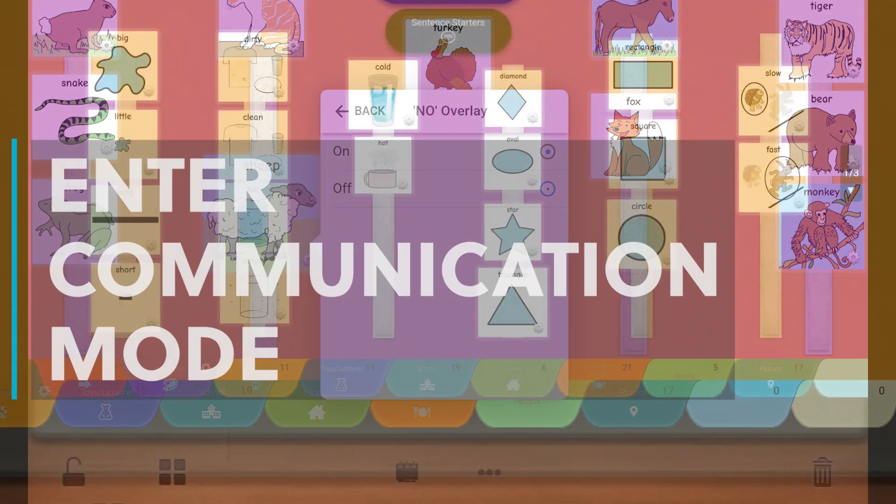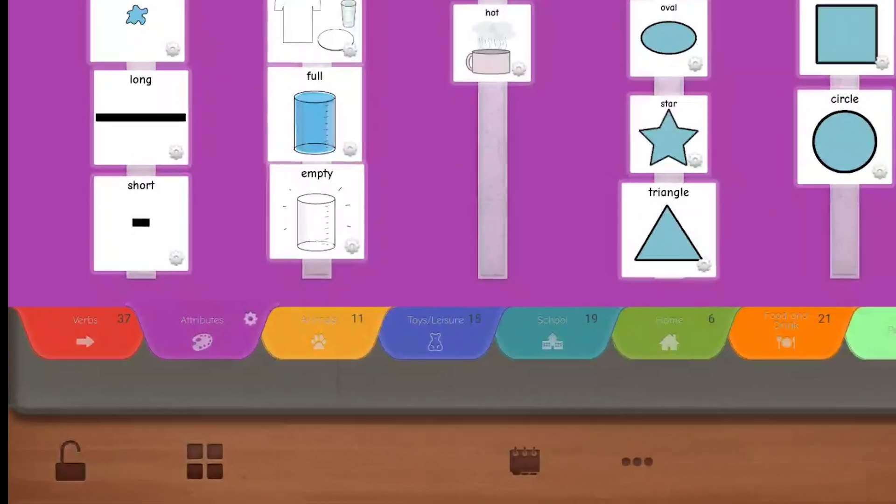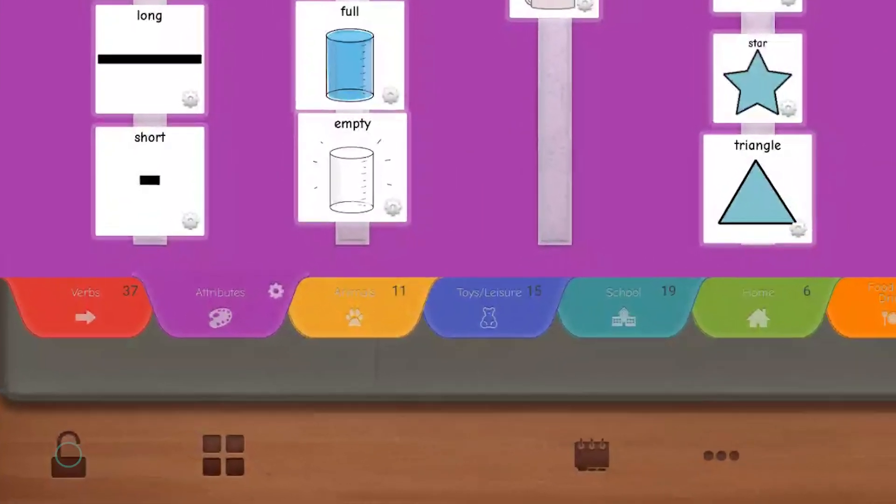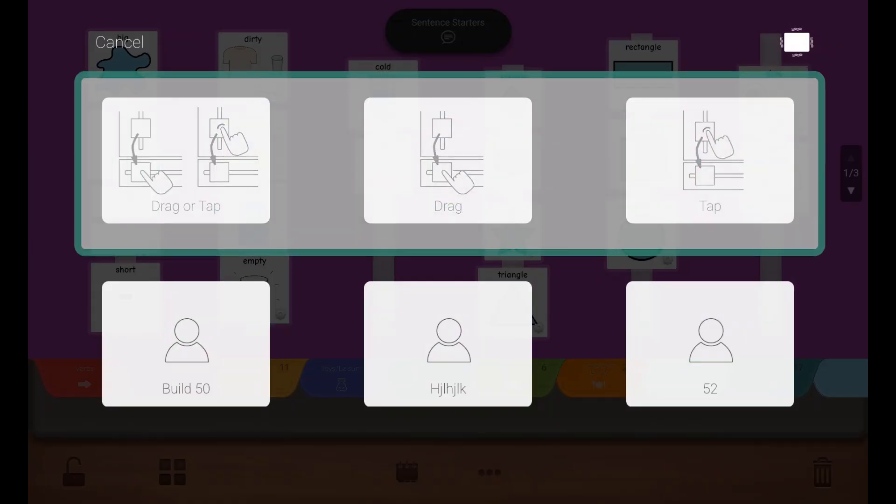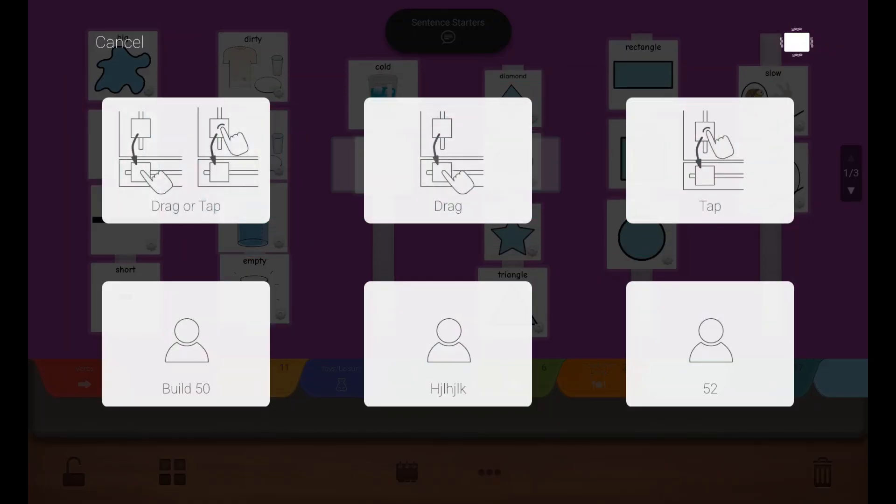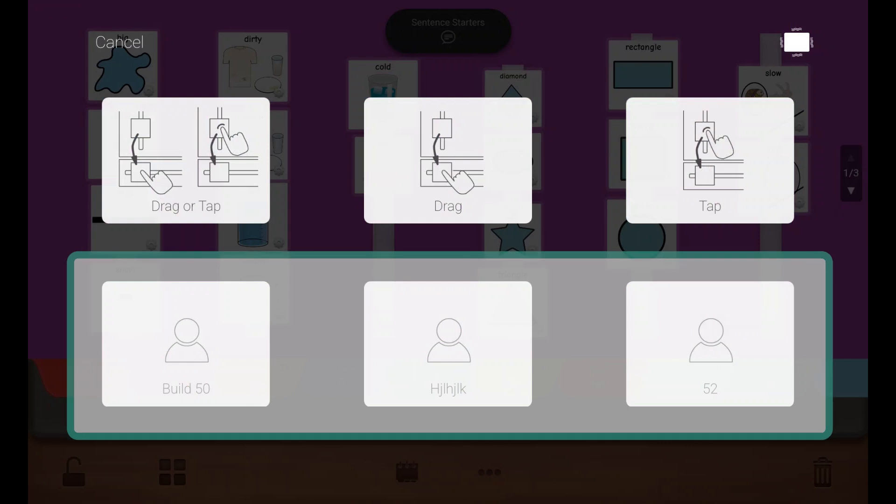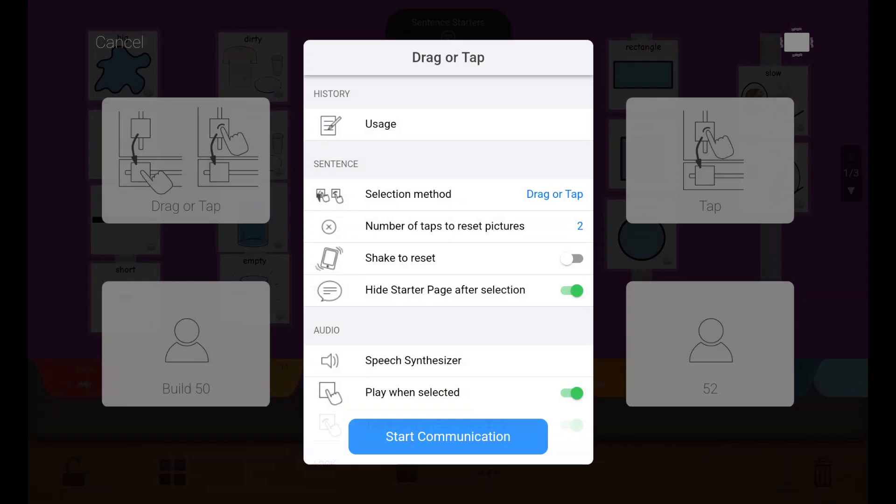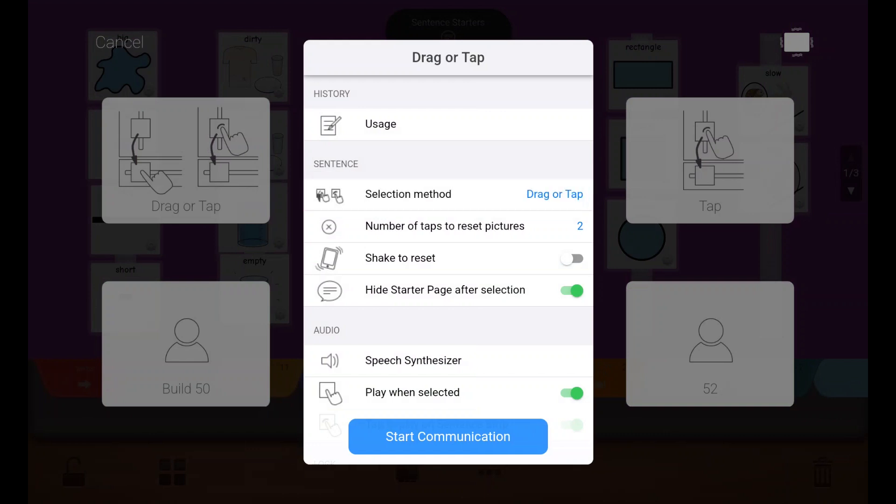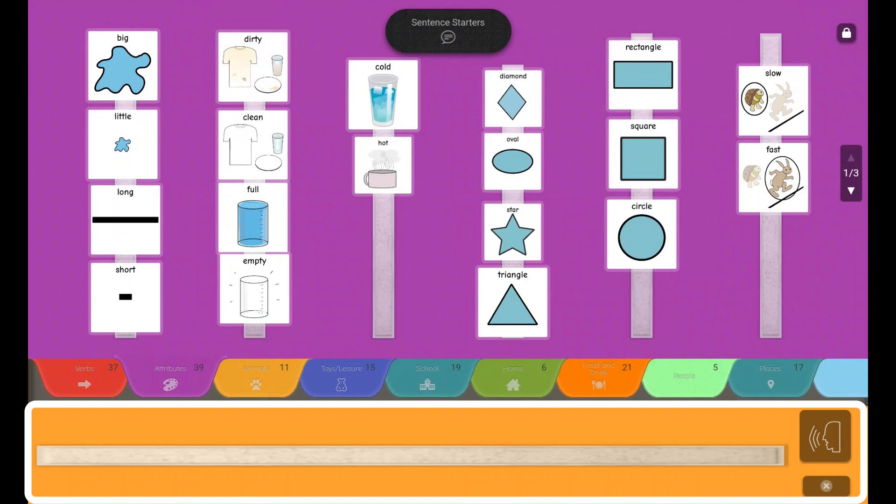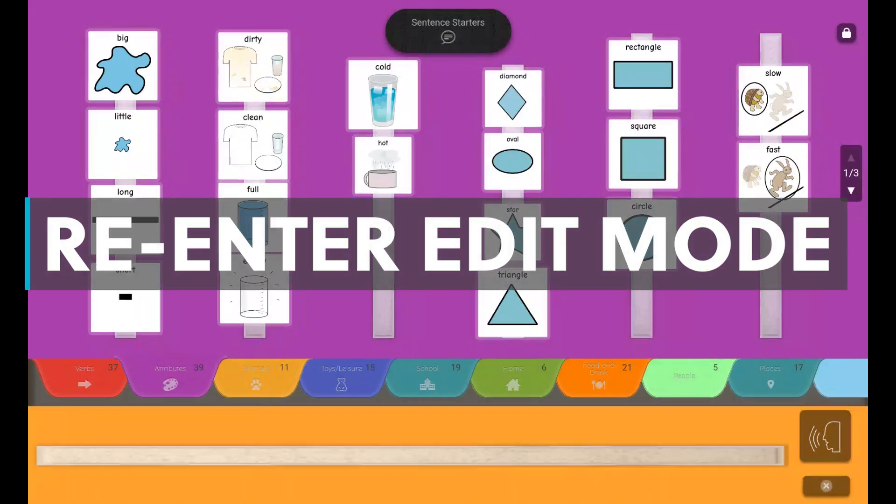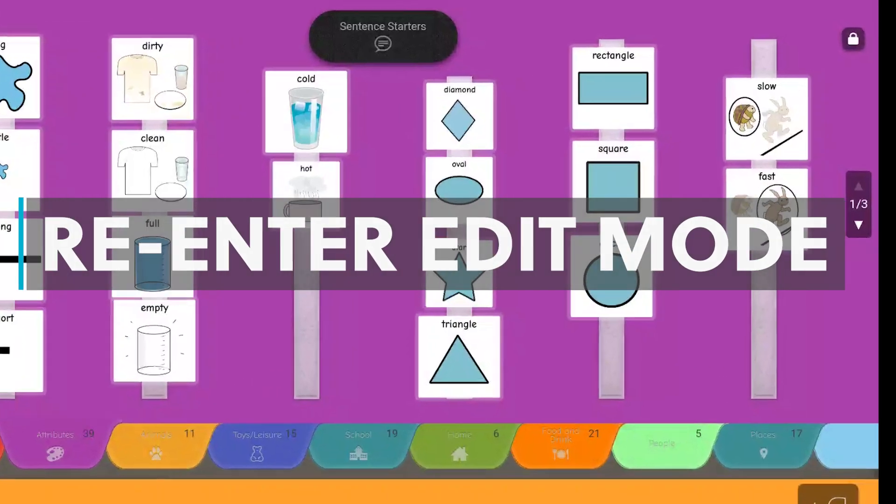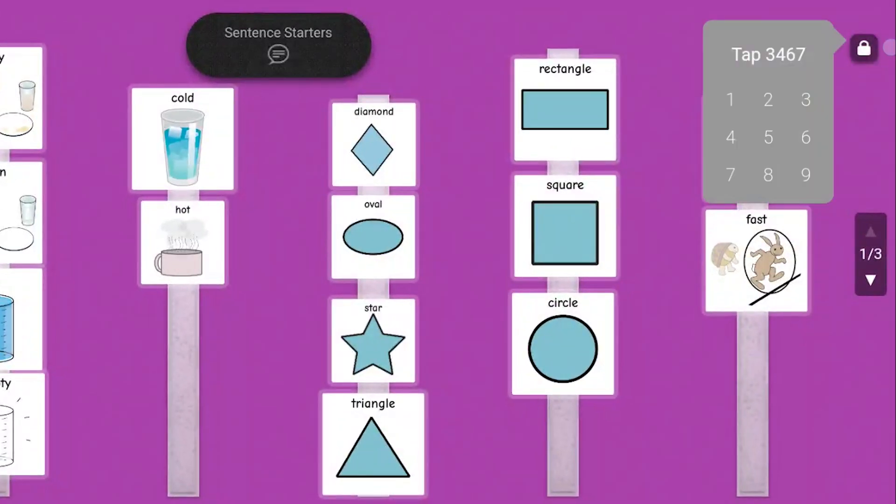When you're ready for your learner to communicate, tap the lock icon in the lower left corner. Choose a profile from the preloaded options or create a new profile. The preloaded profiles specify whether your learner can drag and or tap pictures to the sentence strip. Tap Start Communication and your sentence strip will appear. To access the edit features and library again, tap the lock icon in the upper right corner and enter the numeric key.